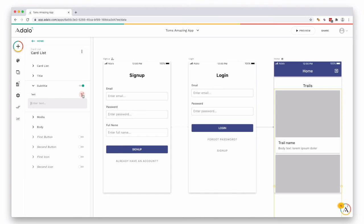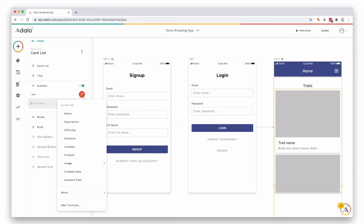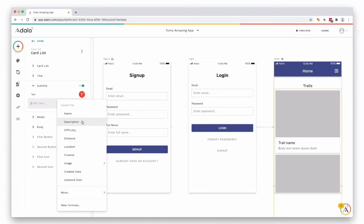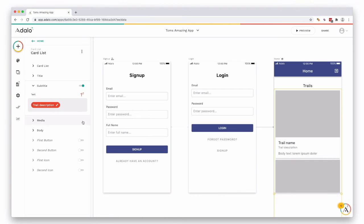We select this red icon and this presents us with all of our available information that we get from the collection which we just connected. So you can see the information that we added previously, so our name or description, difficulty, etc. So for this I'm going to add in the description.